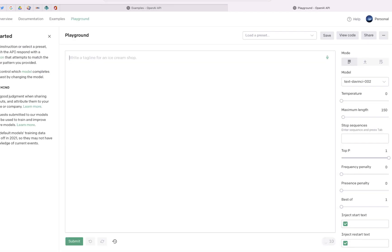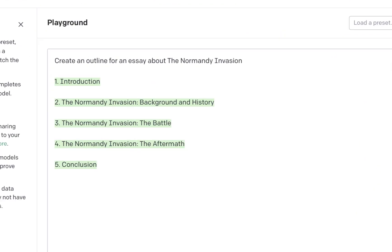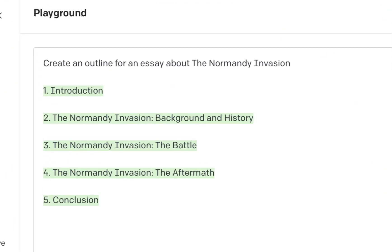I'm going to say 'create an outline for an essay on the Normandy Invasion' and then click Submit. OpenAI is going to generate an outline that will guide me through the writing process for this essay.